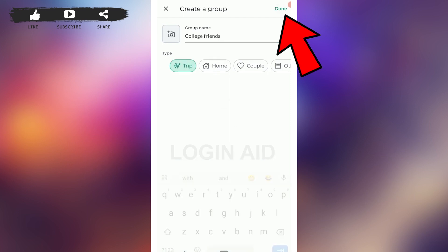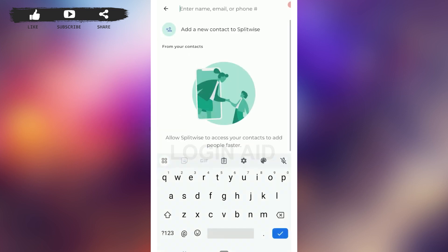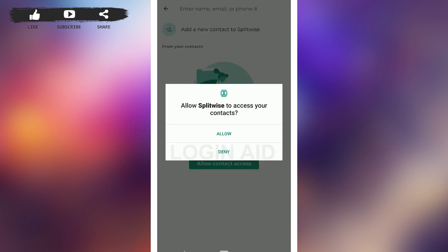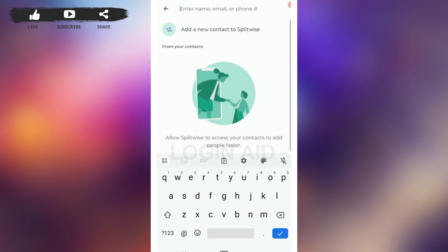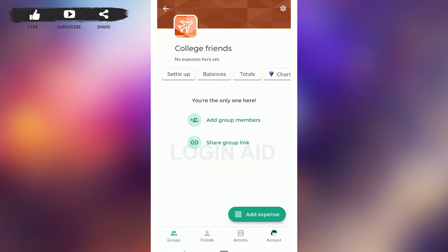Then tap on 'Done' on the top right. Once you have created your group, you need to add group members. Tap on 'Add Group Members' and you can allow Splitwise to access your contacts and add members from there.